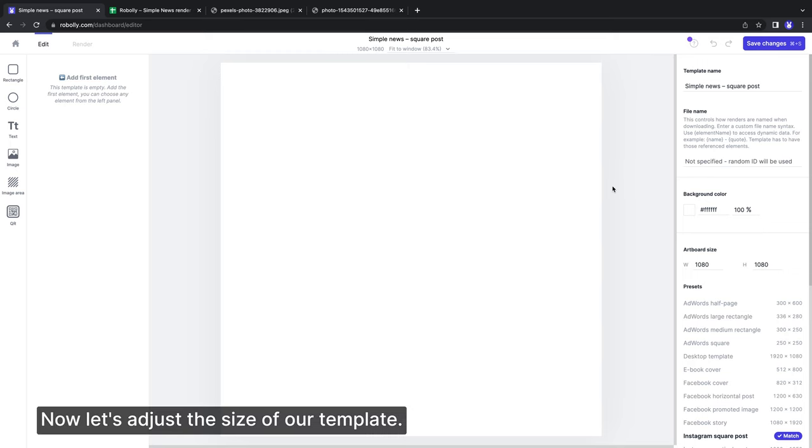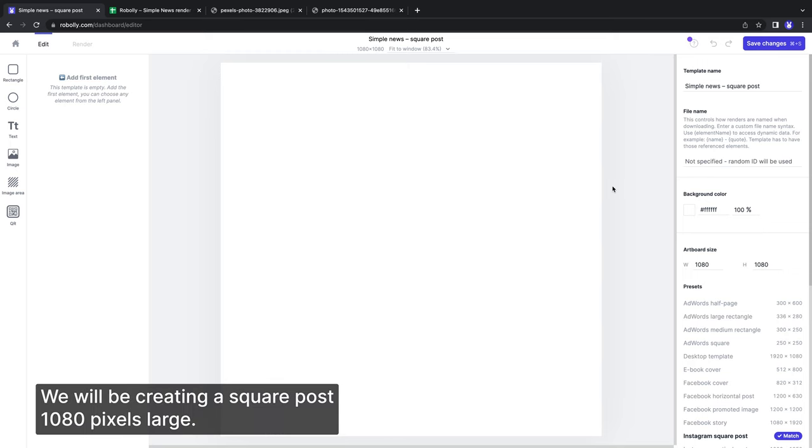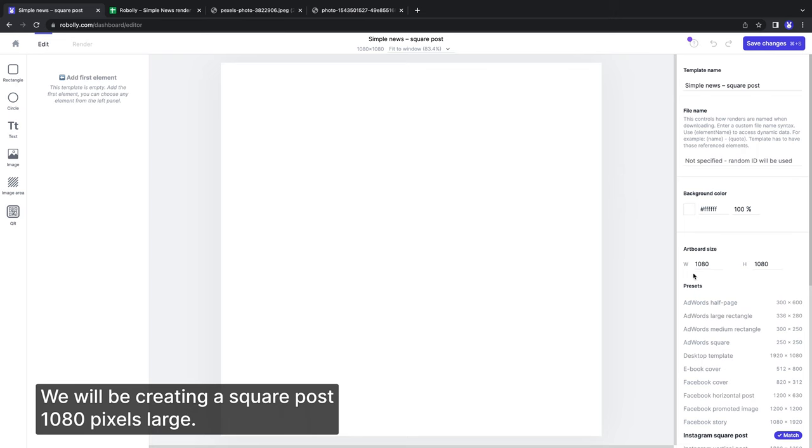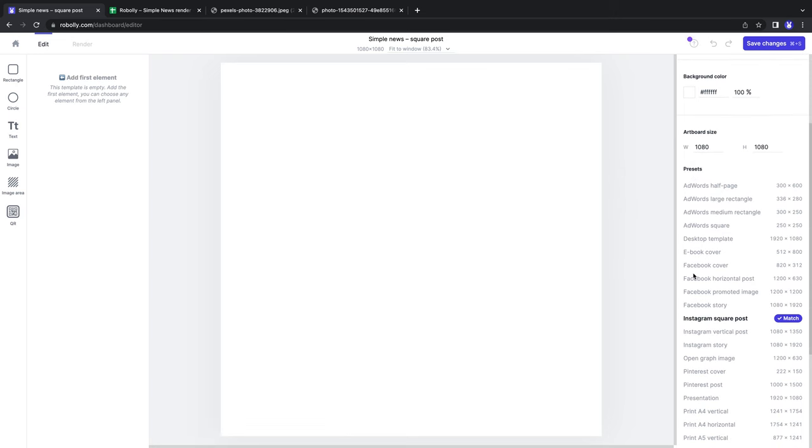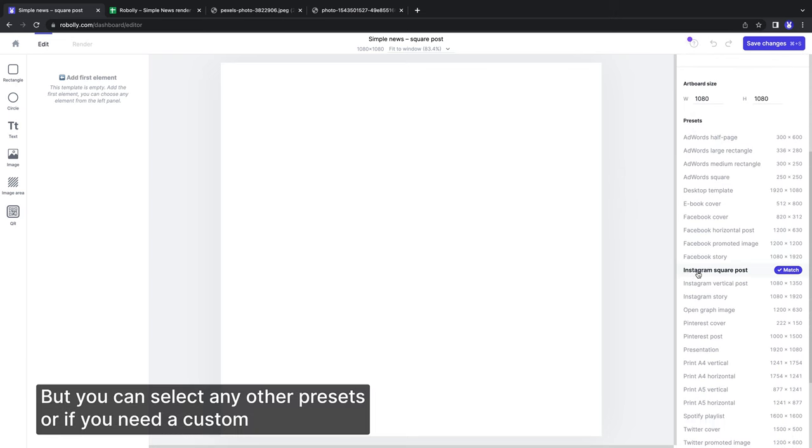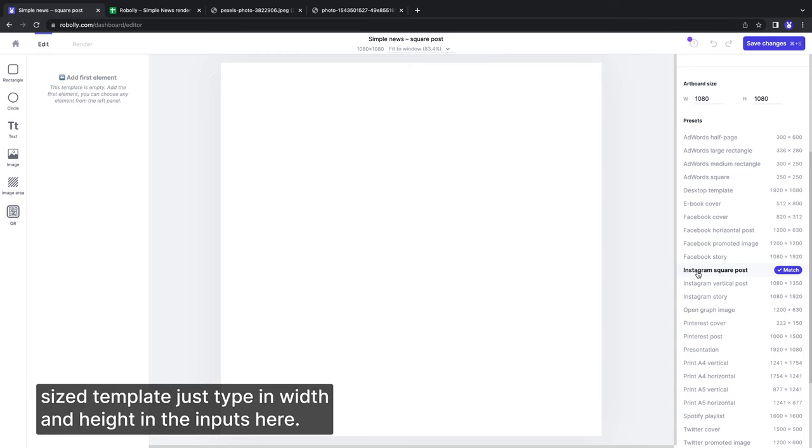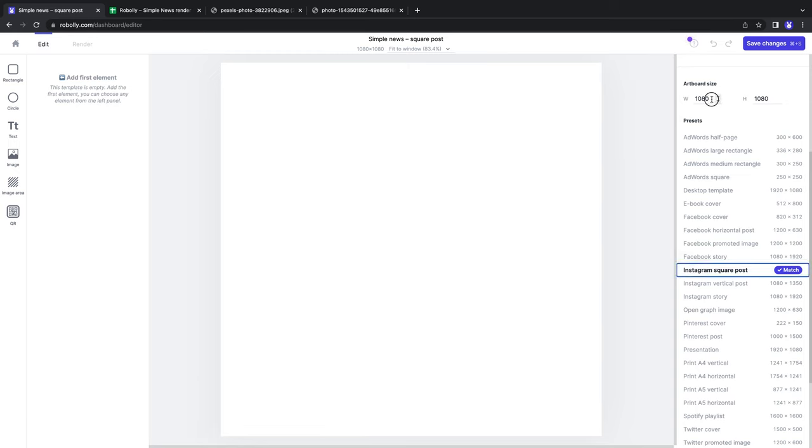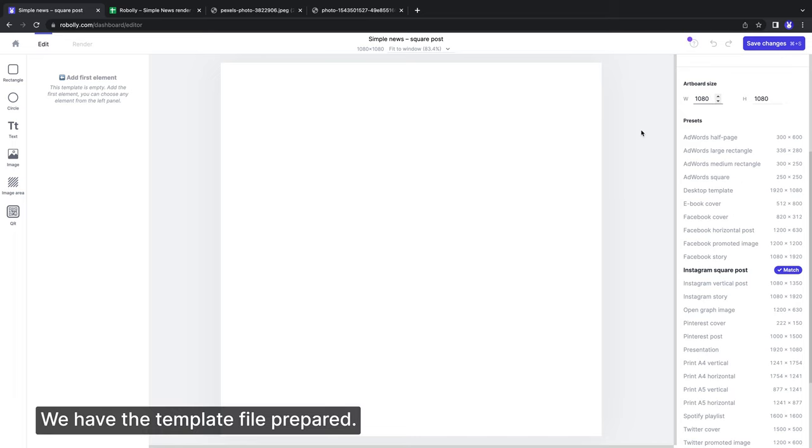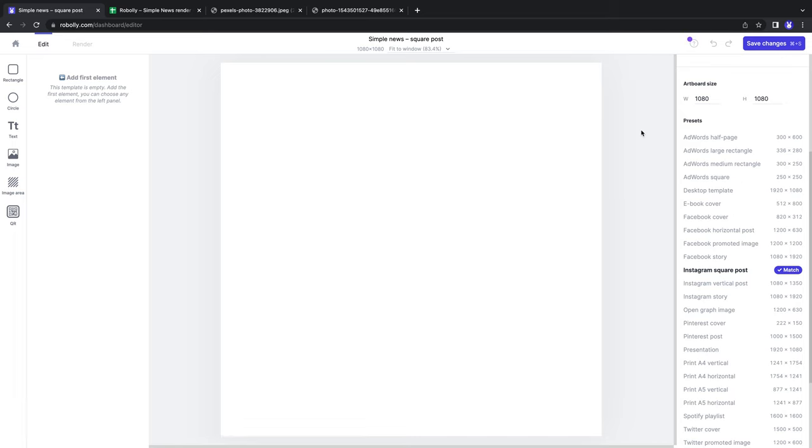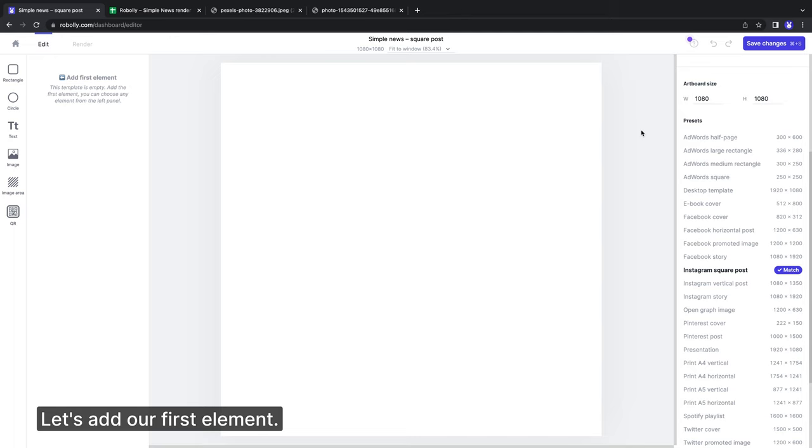Now let's adjust the size of our template. We will be creating a square post 1080 pixels large. But you can select any other presets, or if you need a custom size template, just type in the width and height in the inputs here. We have the template file prepared. Let's add our first element.